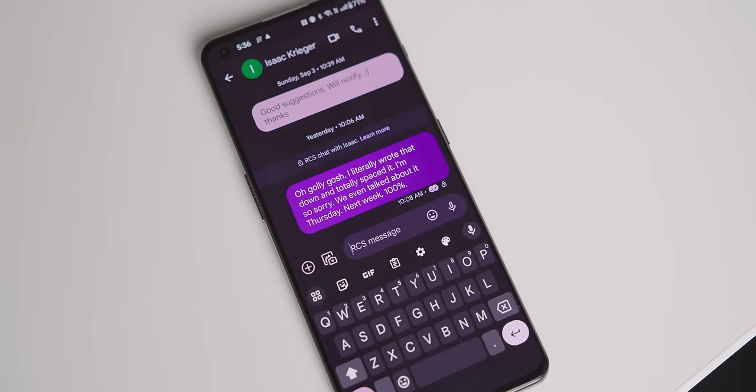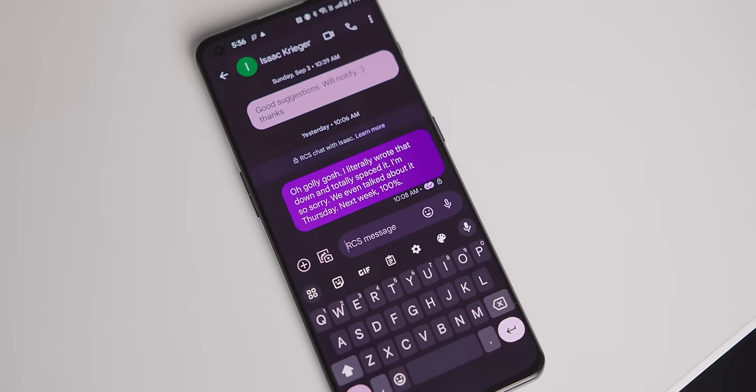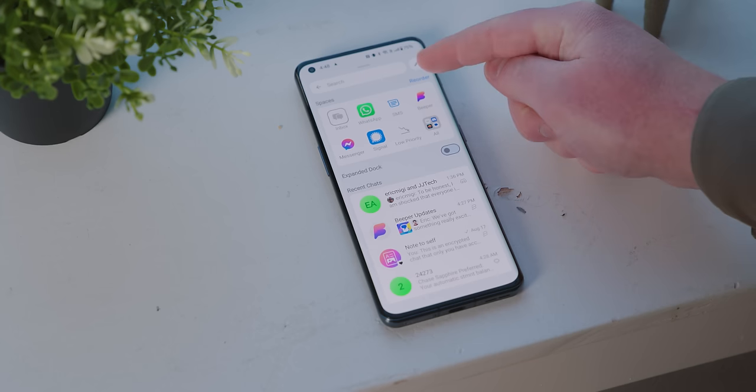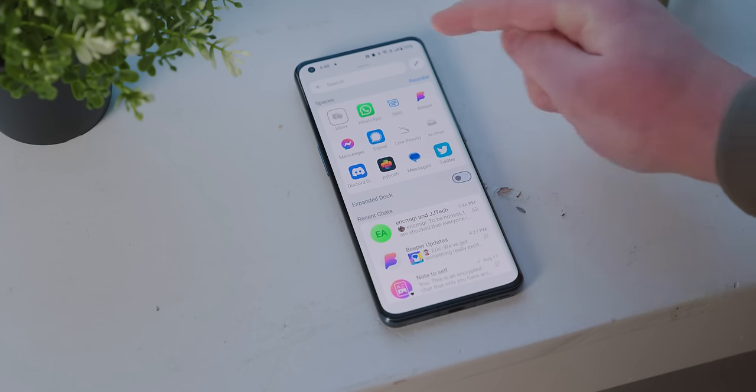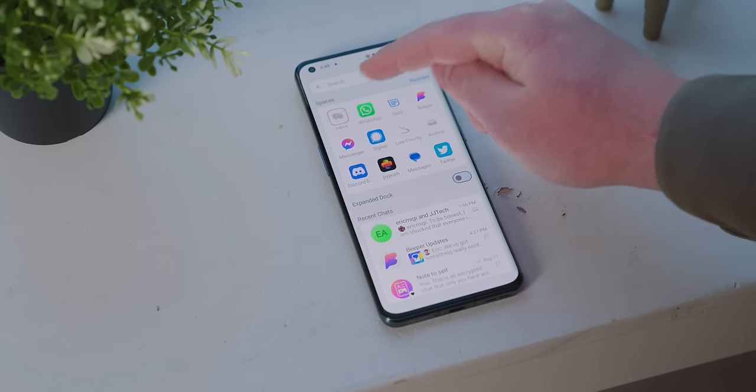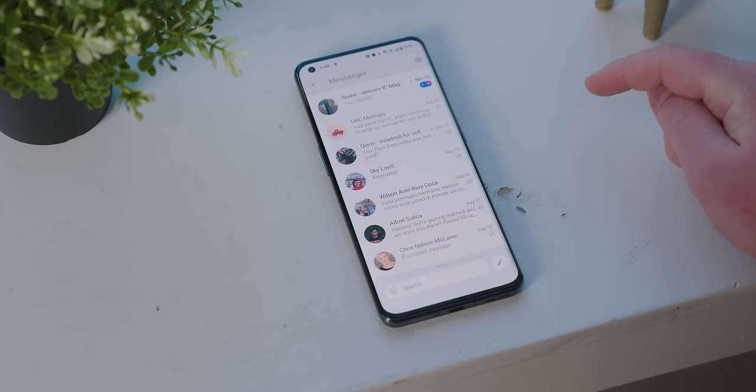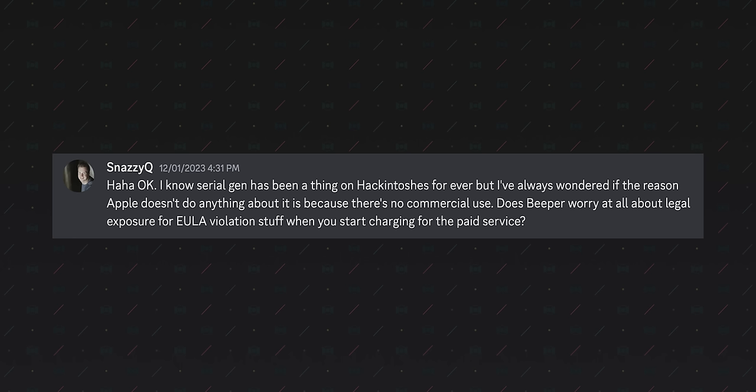Eric tells me that Beeper will be working on moving the rest of their 15 messaging services from their original app into Beeper Mini's new architecture over time. And when the transition is completed, Beeper Mini will just be renamed to Beeper, and the Beeper of yesterday — which is now called Beeper Cloud — will disappear.